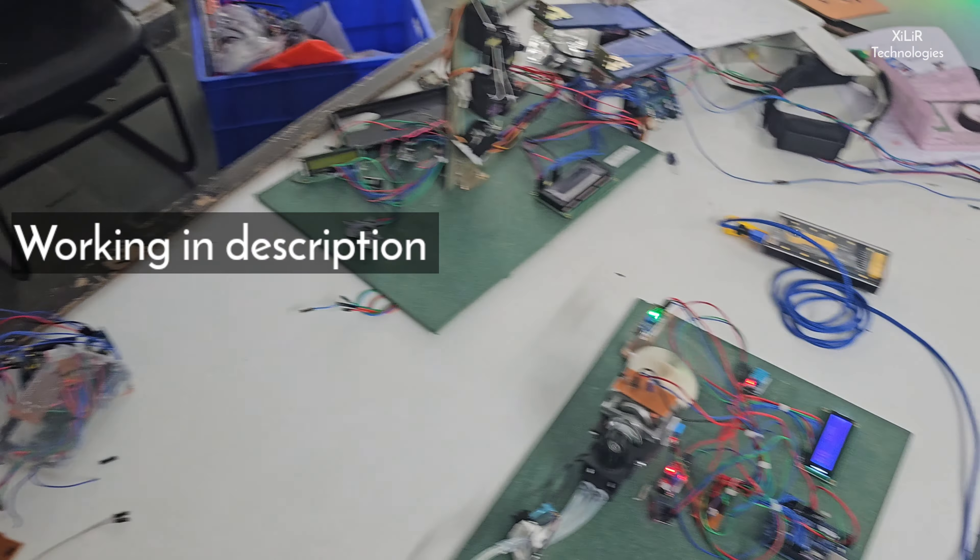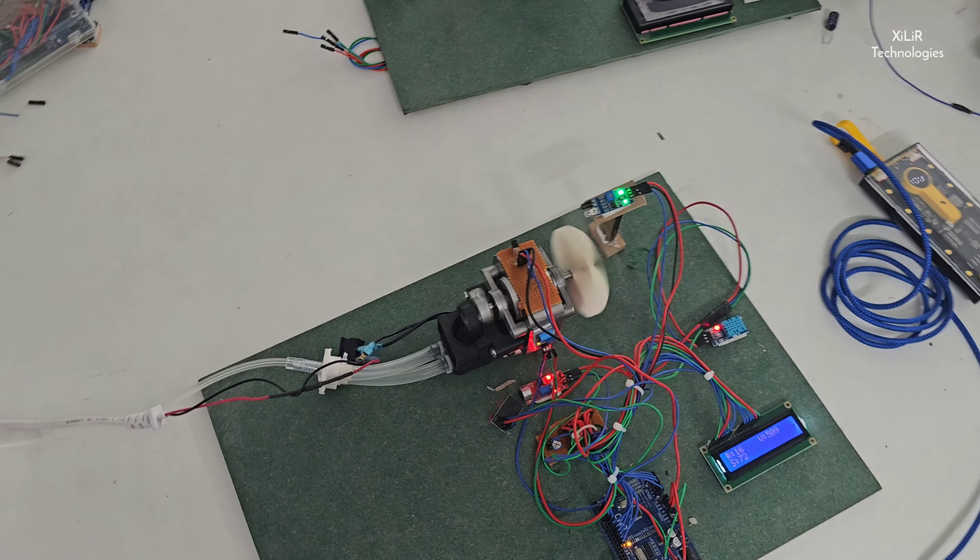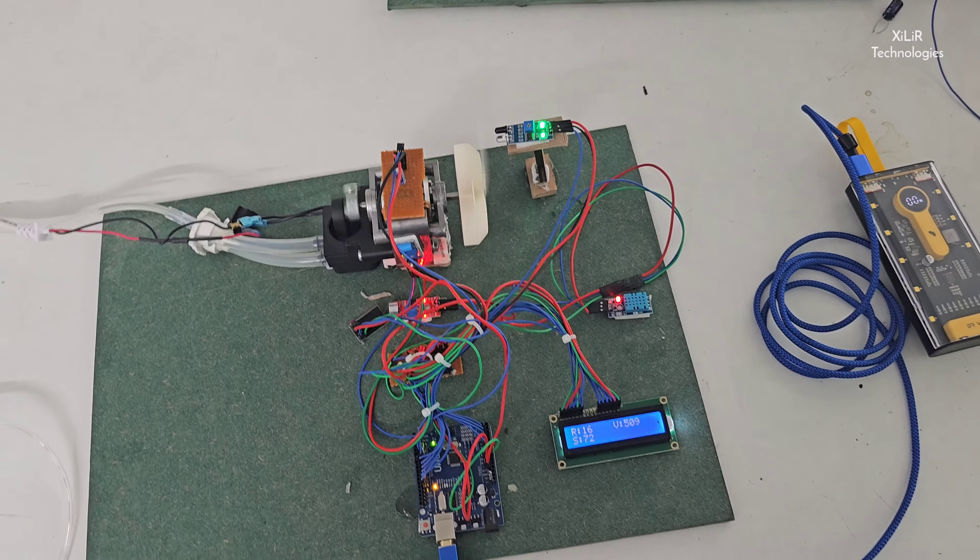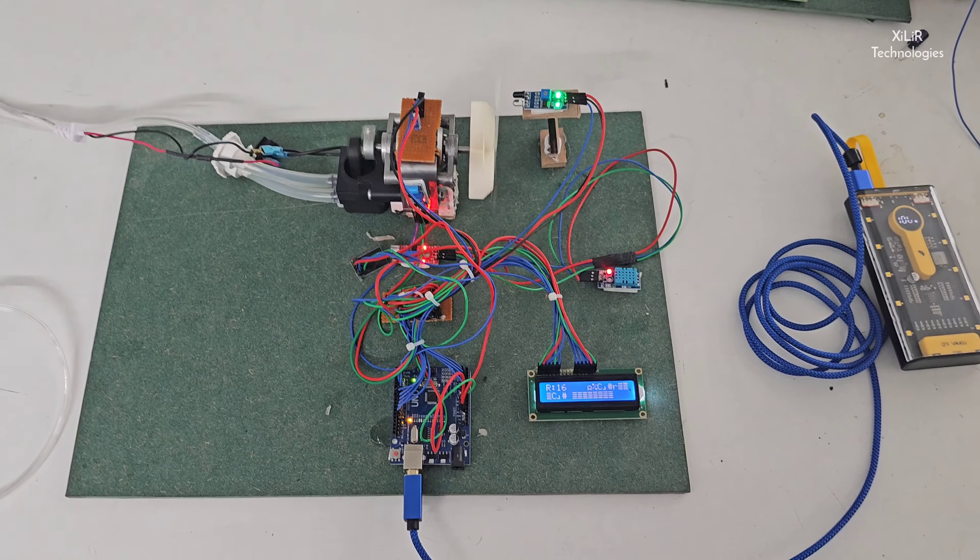Now we will see all parameters of this motor on LCD.